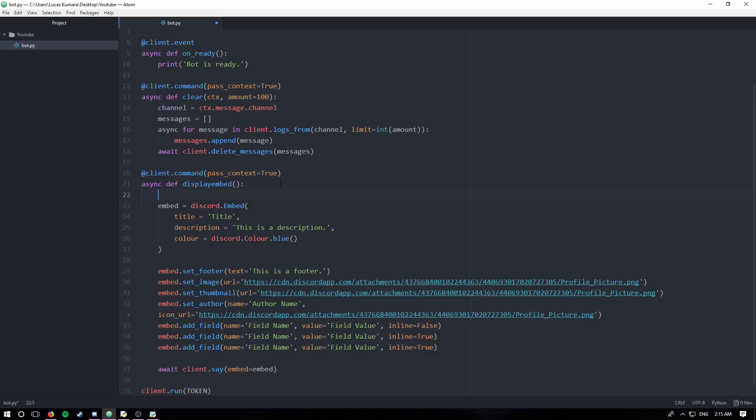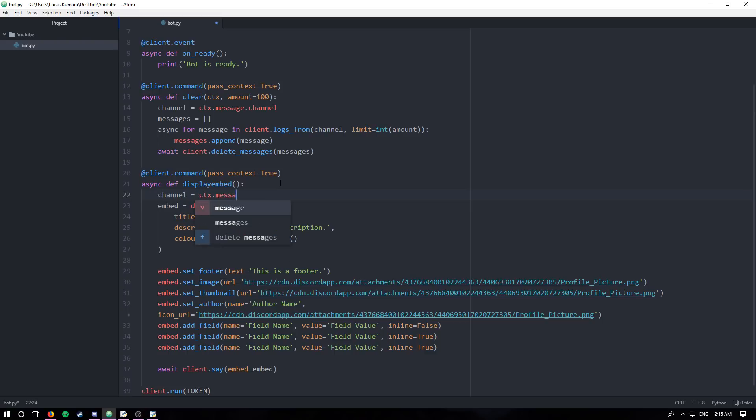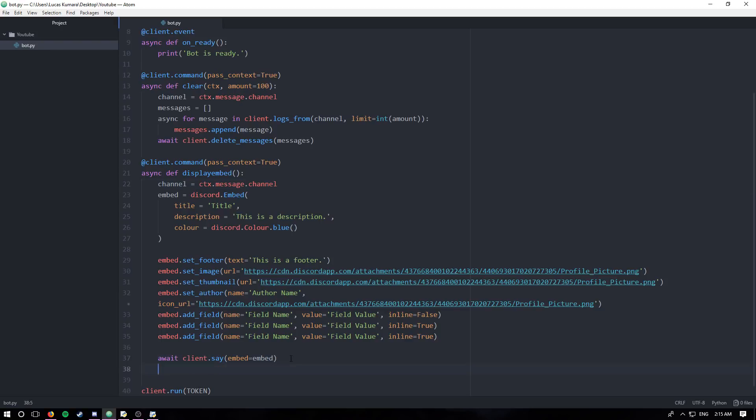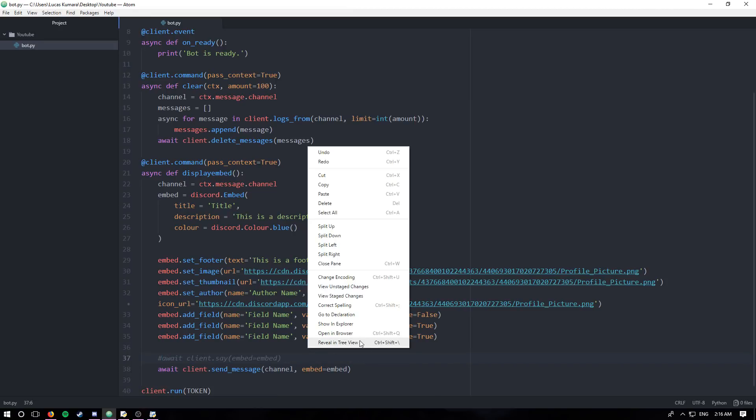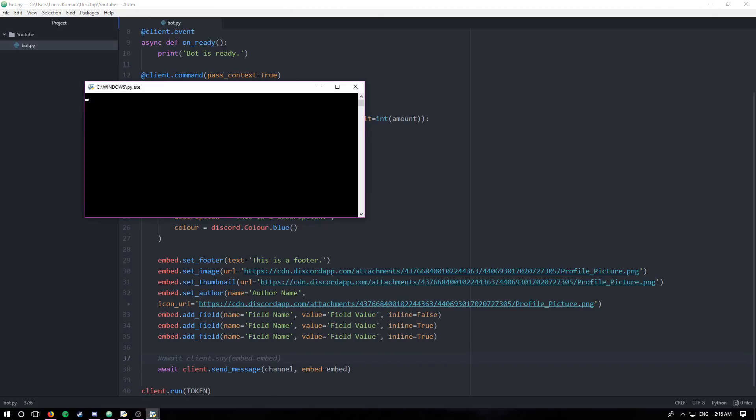But I can say channel is equal to ctx.message.channel. Now I have the channel. And I would simply say await client.send_message channel. And then again, embed equals embed. I'm going to comment this out and run this. I'm going to close my old one.